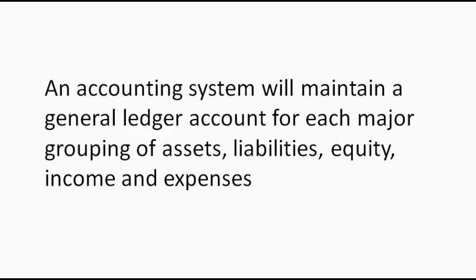An accounting system will maintain a general ledger account for each major grouping of assets, liabilities, equity, income, and expenses.